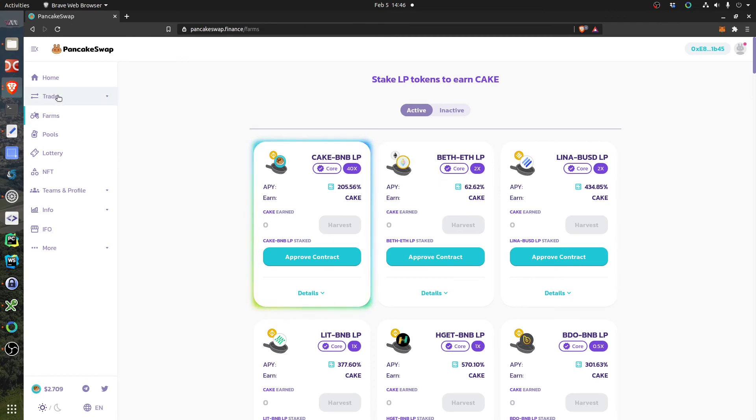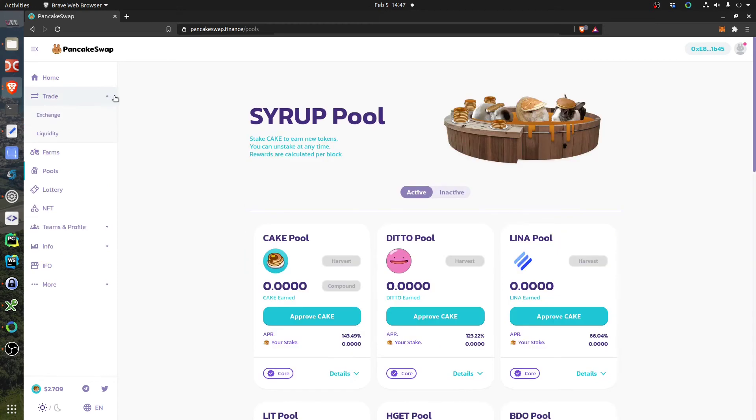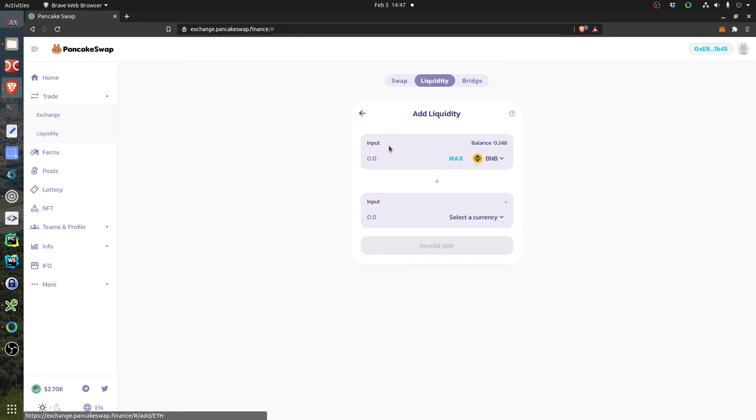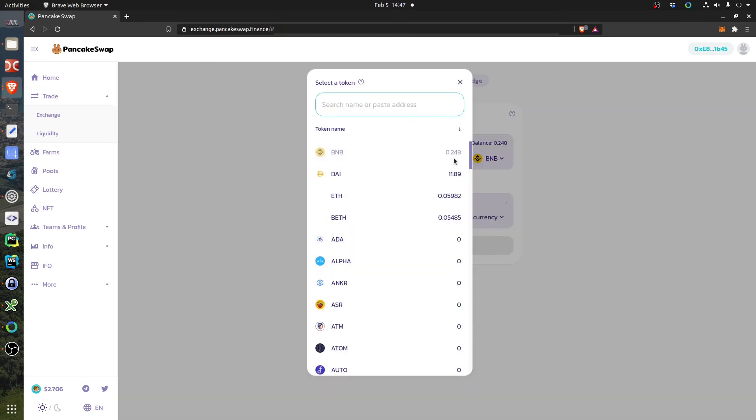And that's why I want to do it. So I have to go to Trade, Liquidity, and click Add Liquidity.